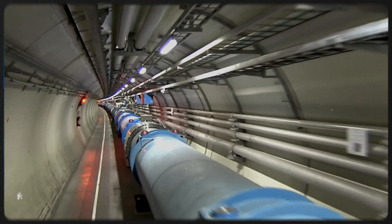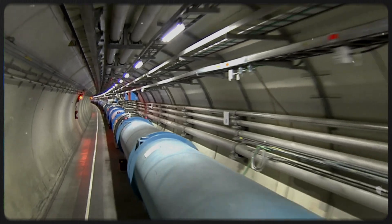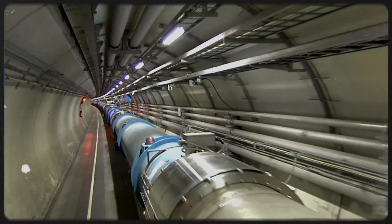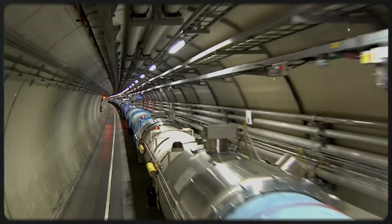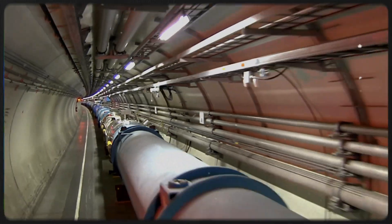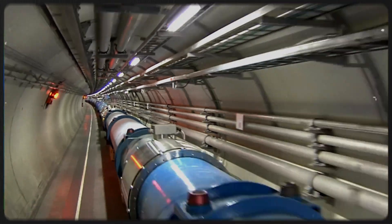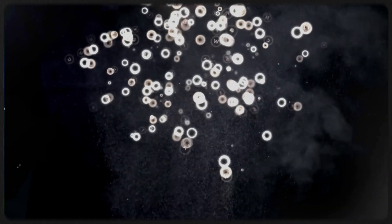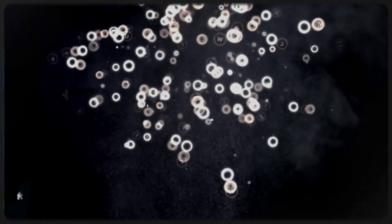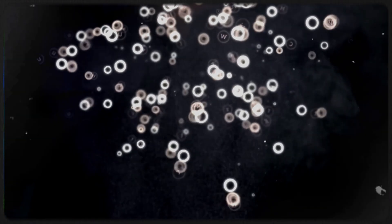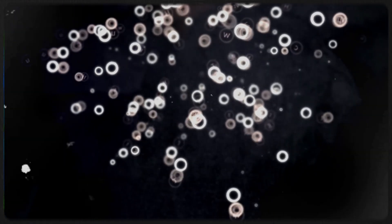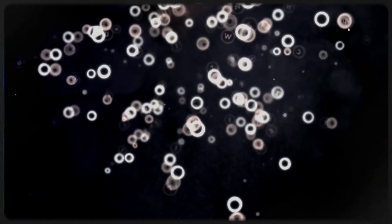The discovery of the Higgs boson at CERN's Large Hadron Collider confirmed the field's reality. The boson itself isn't the field. It's a ripple within it, like spotting a wave that proves the ocean exists.